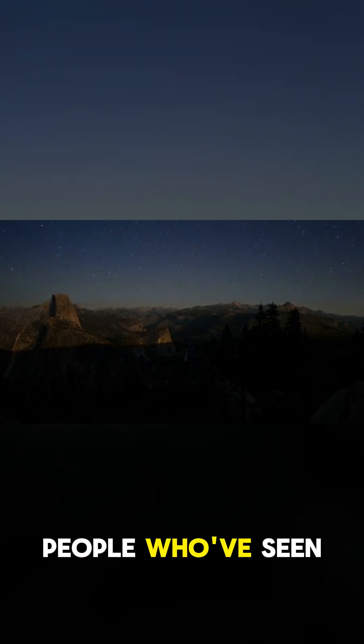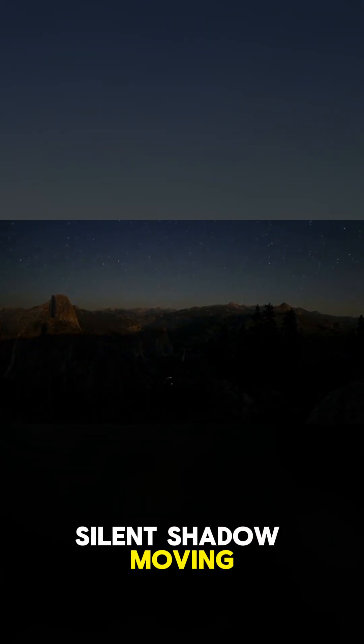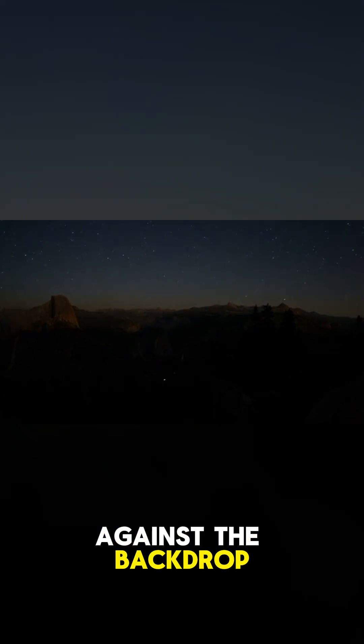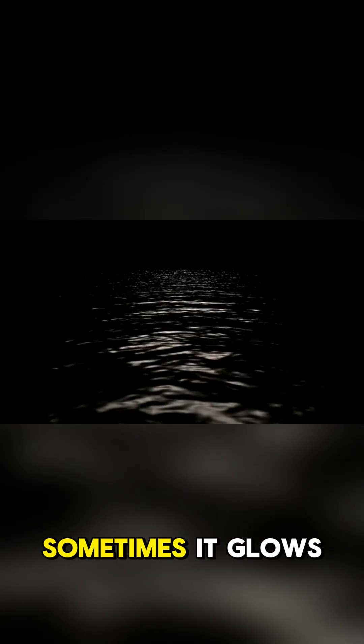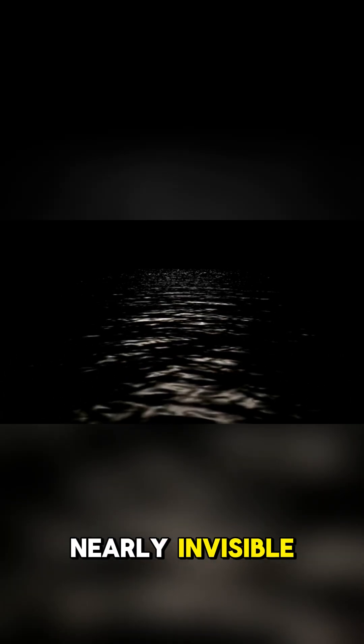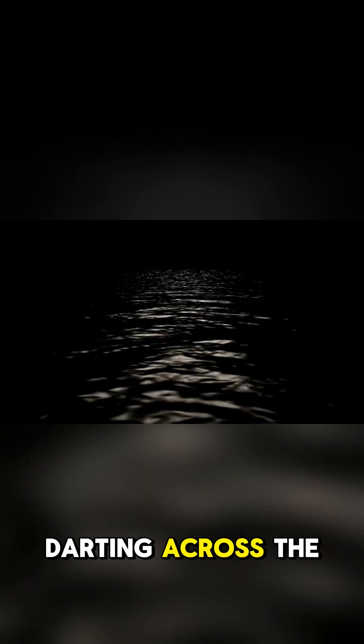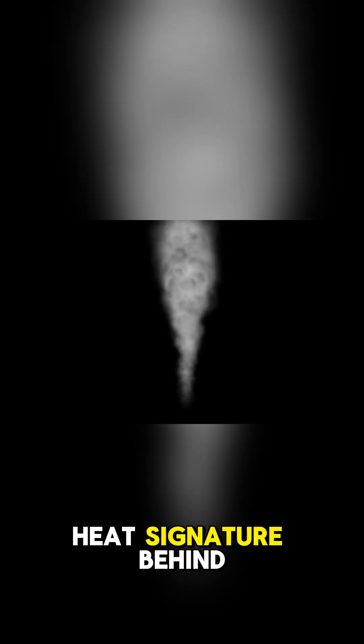People who've seen it describe it as a silent shadow moving against the backdrop of stars. Sometimes it glows faintly, other times it's nearly invisible, darting across the sky with impossible speed. It can change direction instantly without slowing down and leaves no heat signature behind. It's a true ghost in the sky.